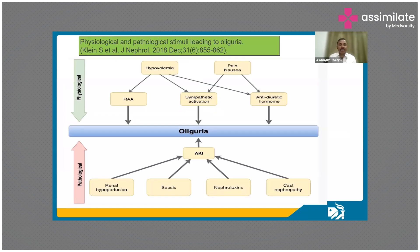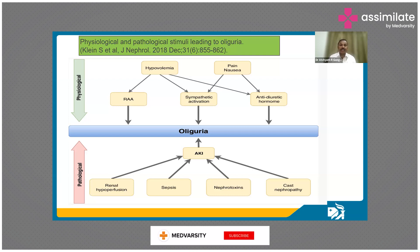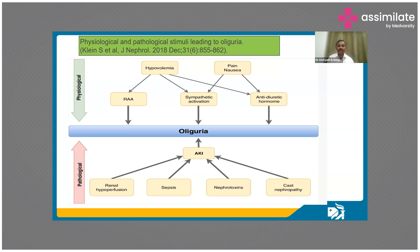Coming to the second point — oliguria or drop in urine output. There are both physiological and pathological reasons for drop in urine output, which can be independent of kidney function. Physiologically, if you are not drinking enough water and you are hypovolemic, that is a compensatory mechanism — the renin-angiotensin system, pain, and nausea result in sympathetic activation and increased production of anti-diuretic hormone, resulting in decreased urine volume — which you may call oliguria, but it may be physiological.